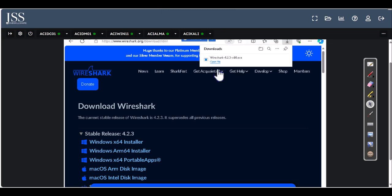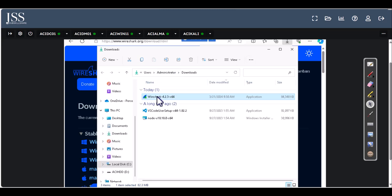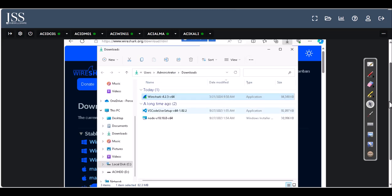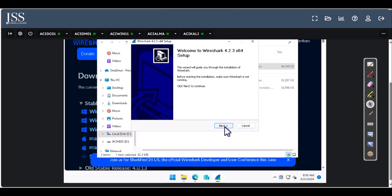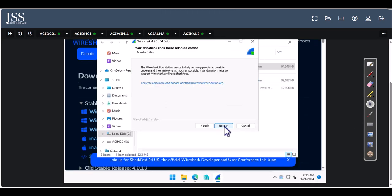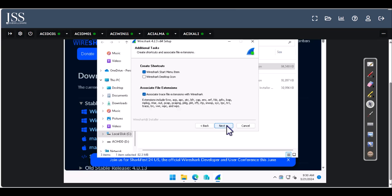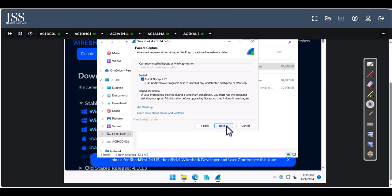Now you see the installation has started. Once it's fully downloaded, open the folder, right-click on it and run as administrator. Go ahead and finish the installer by clicking Next, Next, Next and keep the defaults. If you want to put an icon on the desktop you can do that, then click Next again.